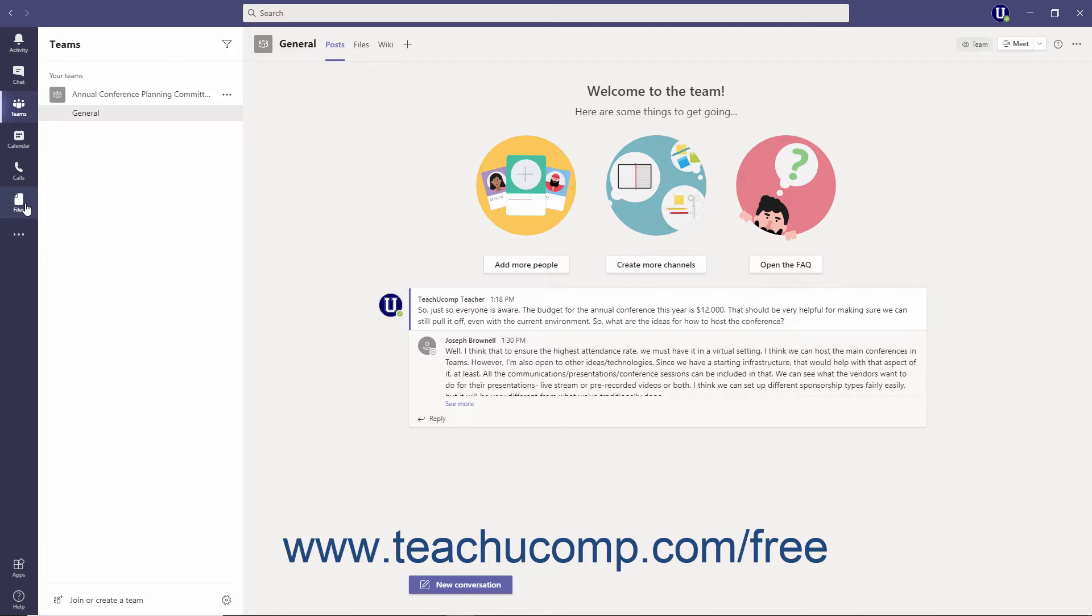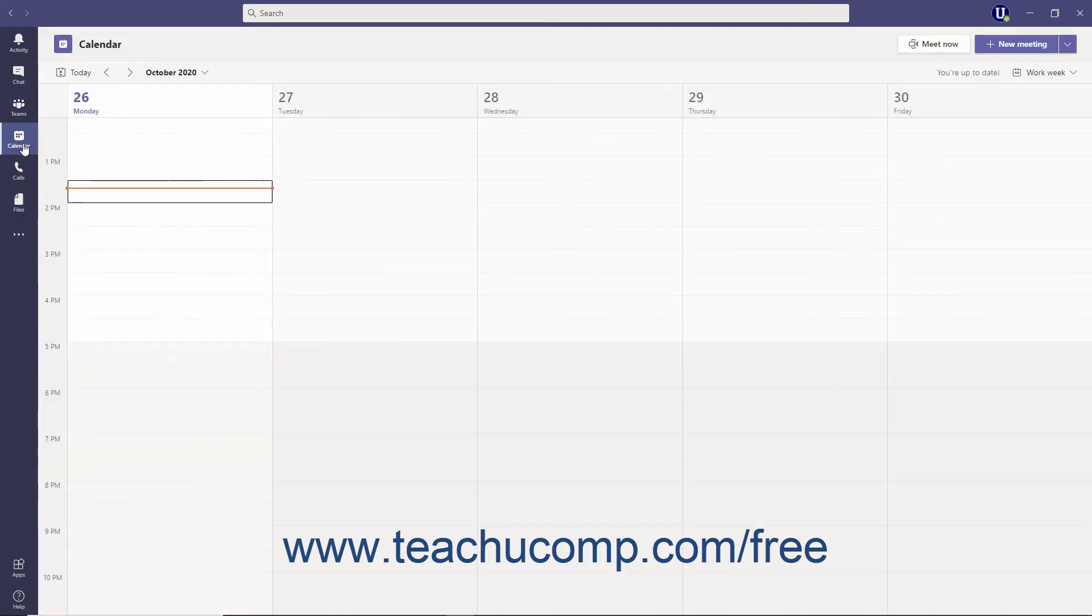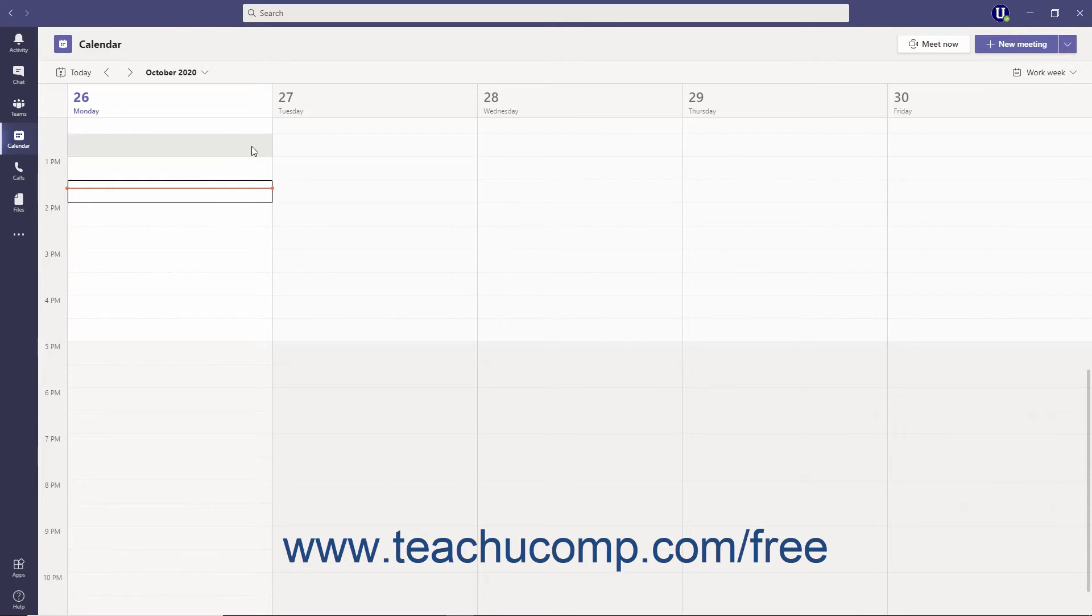To navigate to an area of Teams, simply click one of the buttons in the app bar. As you click buttons in the app bar, the panes and windows to the right will change depending on the area of Teams you have entered.